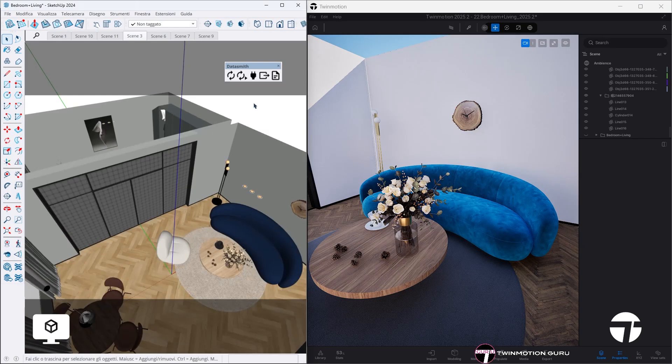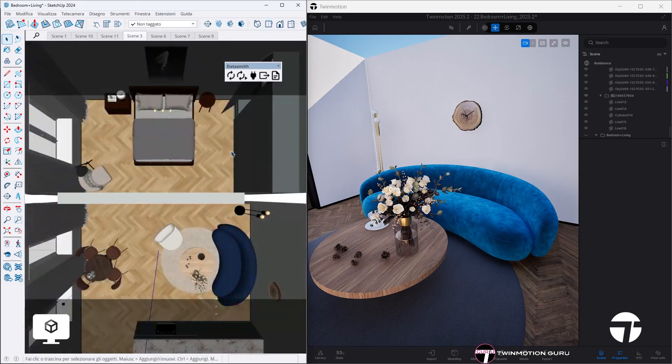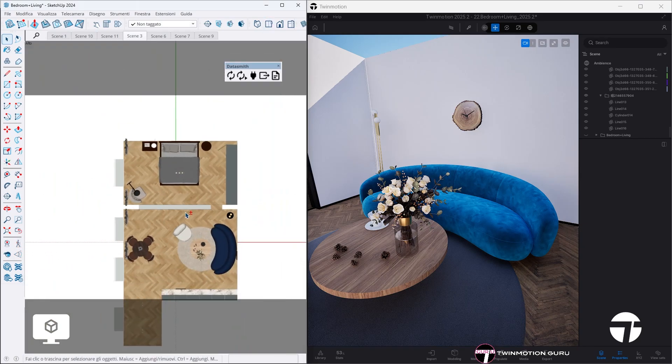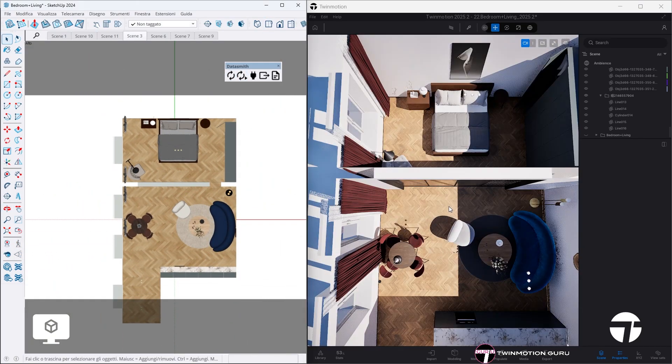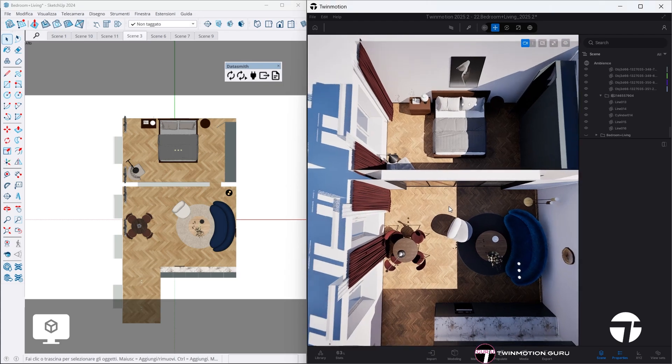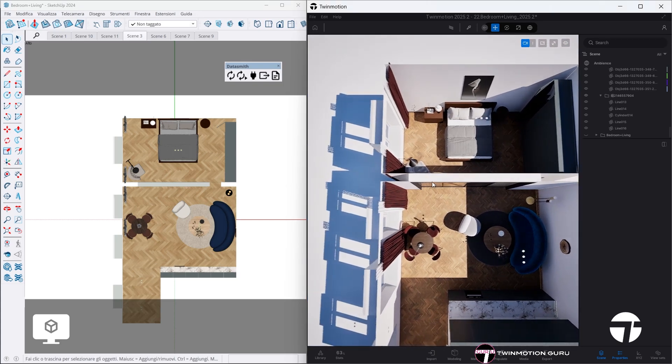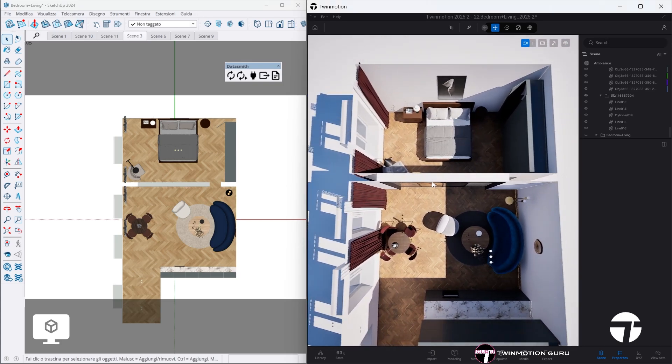At the moment, the only real limitation is the inability to maintain parallel projection for creating sections and elevations, but I'm sure this will be possible in future versions.